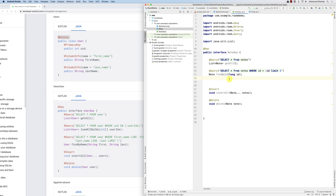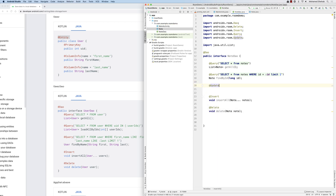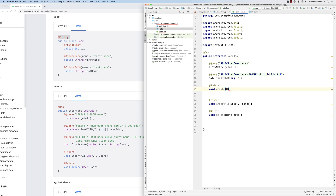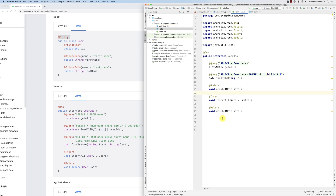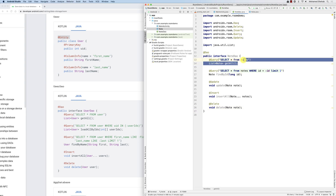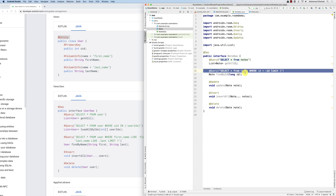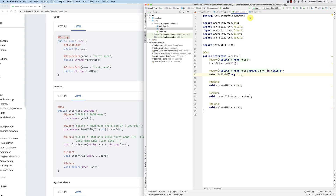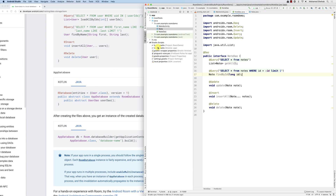I can also add an update method: @Update, then void update(Note note). So now the DAO has insert, delete, get all, find by id, and update. I didn't write any actual SQL implementations for these — the library generates the code for all of them based on the annotations.